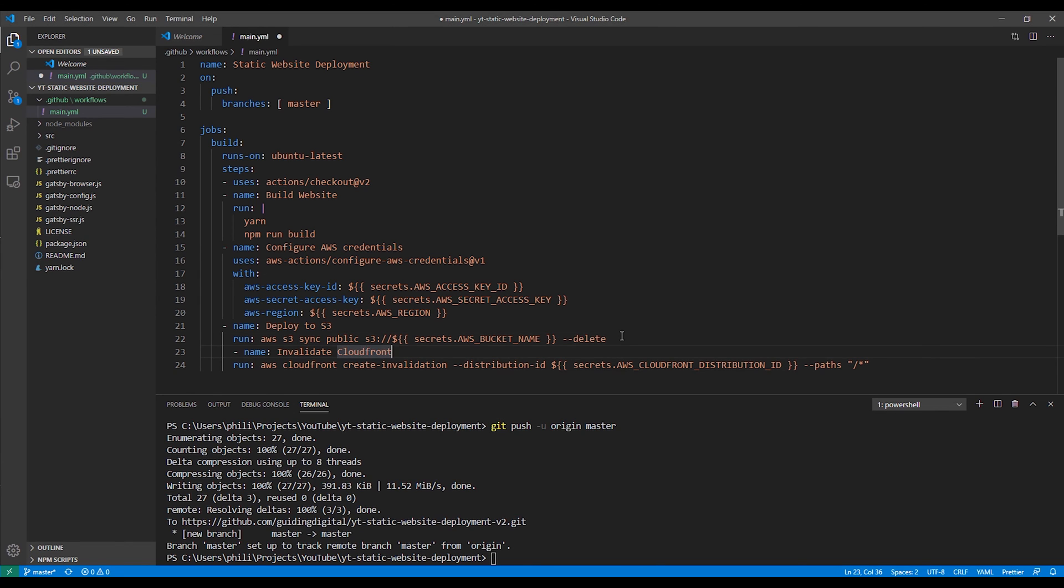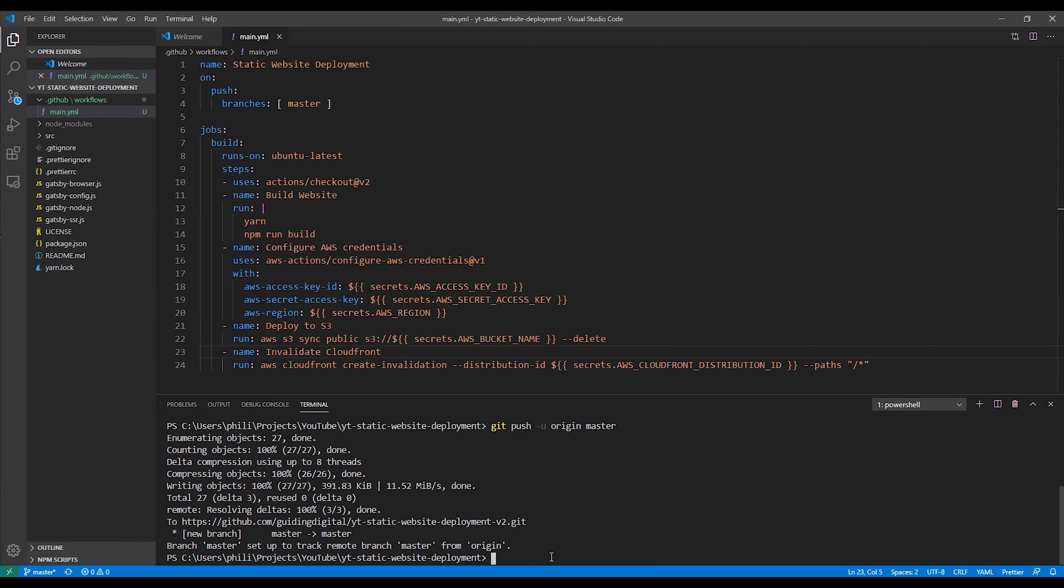The last step is to clear our cache after we've deployed our content to the S3 bucket. So to do that, we've run the AWS CloudFront create invalidation command, and we're just going to pass it a path of forward slash asterisk, which will clear everything from the cache.